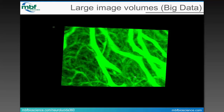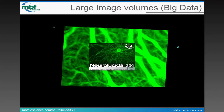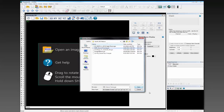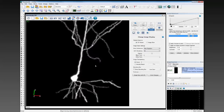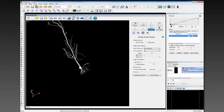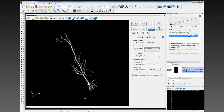Let's go back to Neuralucida 360. This time I'm going to show you fully automatic tracing. I'm going to load another stack. I've loaded this particular neuron. This is a neuron that was imaged as a single field of view, and you can see that some areas of the dendrites — the basolateral and the apical dendrites — are cropped by the field of view.